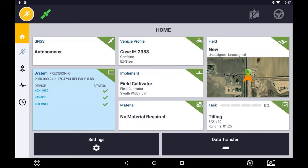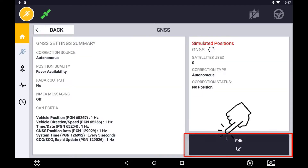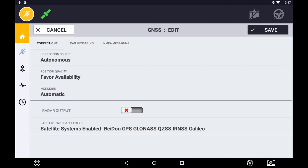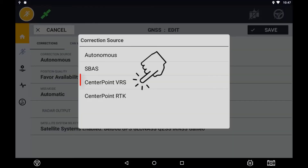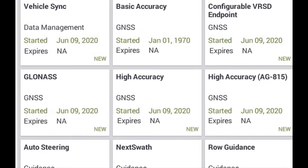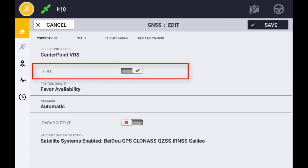To configure your GPS receiver to NTRIP, you need to enter the GNSS tile and select Edit. Once in the GNSS setup, select your correction source to Center Point VRS. You will need to ensure that you have a high accuracy license for this option to be selectable. It is always recommended to turn EXVIL on. For further information on EXVIL, please refer to the RTK radio setup section.